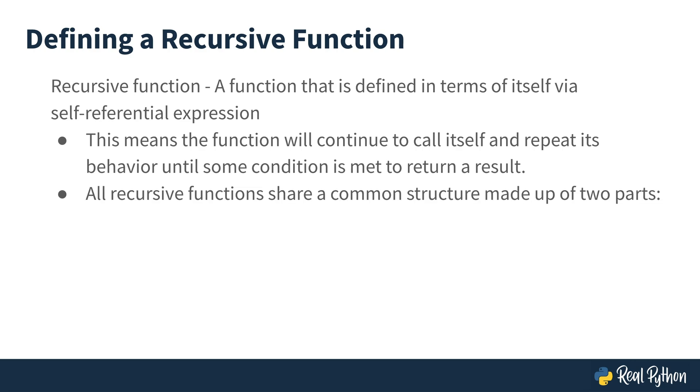All recursive functions share a common structure made up of two parts. You need to make sure to have both of these parts, or else either it won't be a recursive function, or it will be a recursive function but not work correctly.